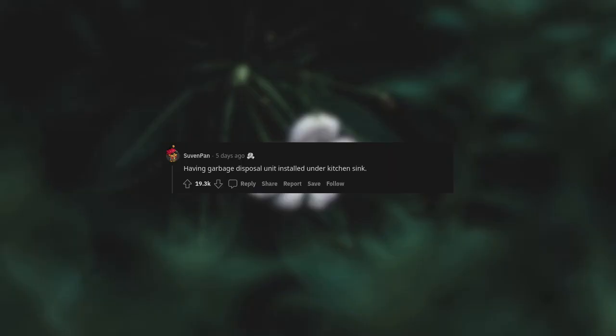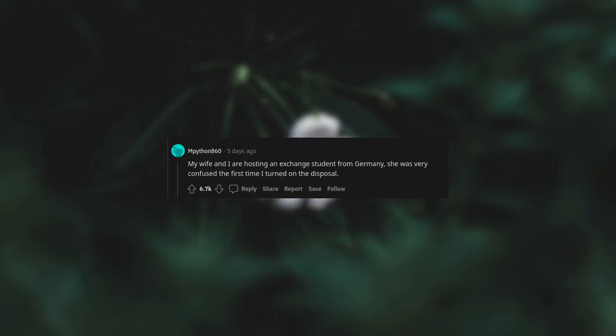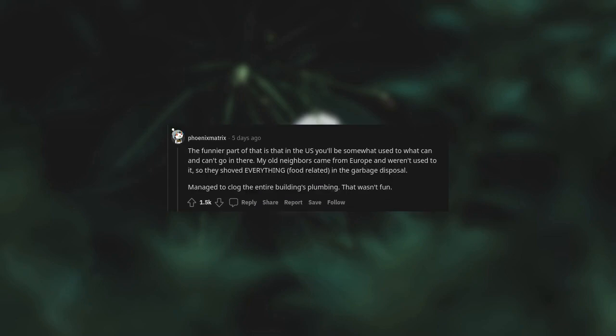Having garbage disposal unit installed in a kitchen sink. My wife and I are hosting an exchange student from Germany. She was very confused the first time I turned on the disposal. The funnier part of that is that in the US, you'll be somewhat used to what can and can't go in there. My old neighbors came from Europe and weren't used to it, so they shoved everything, food related, in the garbage disposal. Managed to clog the entire building's plumbing. That wasn't fun.